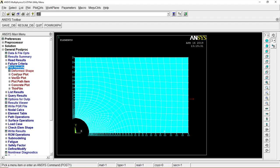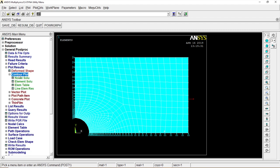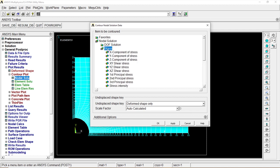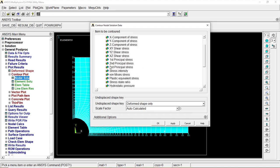Contour Plot, Nodal Solution. Let's go to Stress, and let's go down one, von Mises stress. Click on OK.